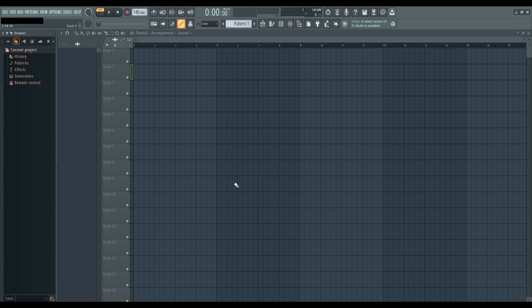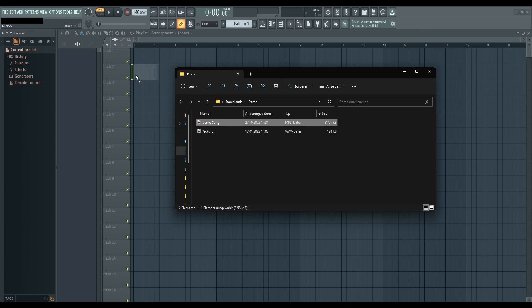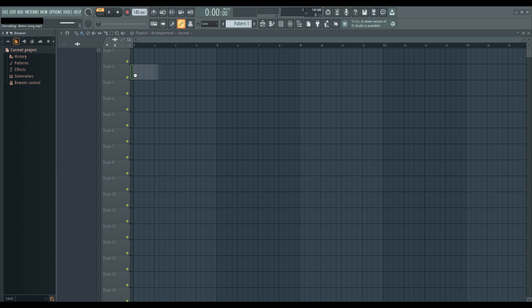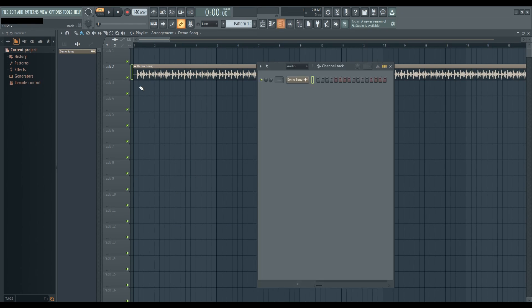To do this, simply open your File Explorer, locate the audio file you want to import, and drag it directly into the playlist. Once dropped onto the playlist, FL Studio will automatically create an audio track in the channel rack. It's that simple.